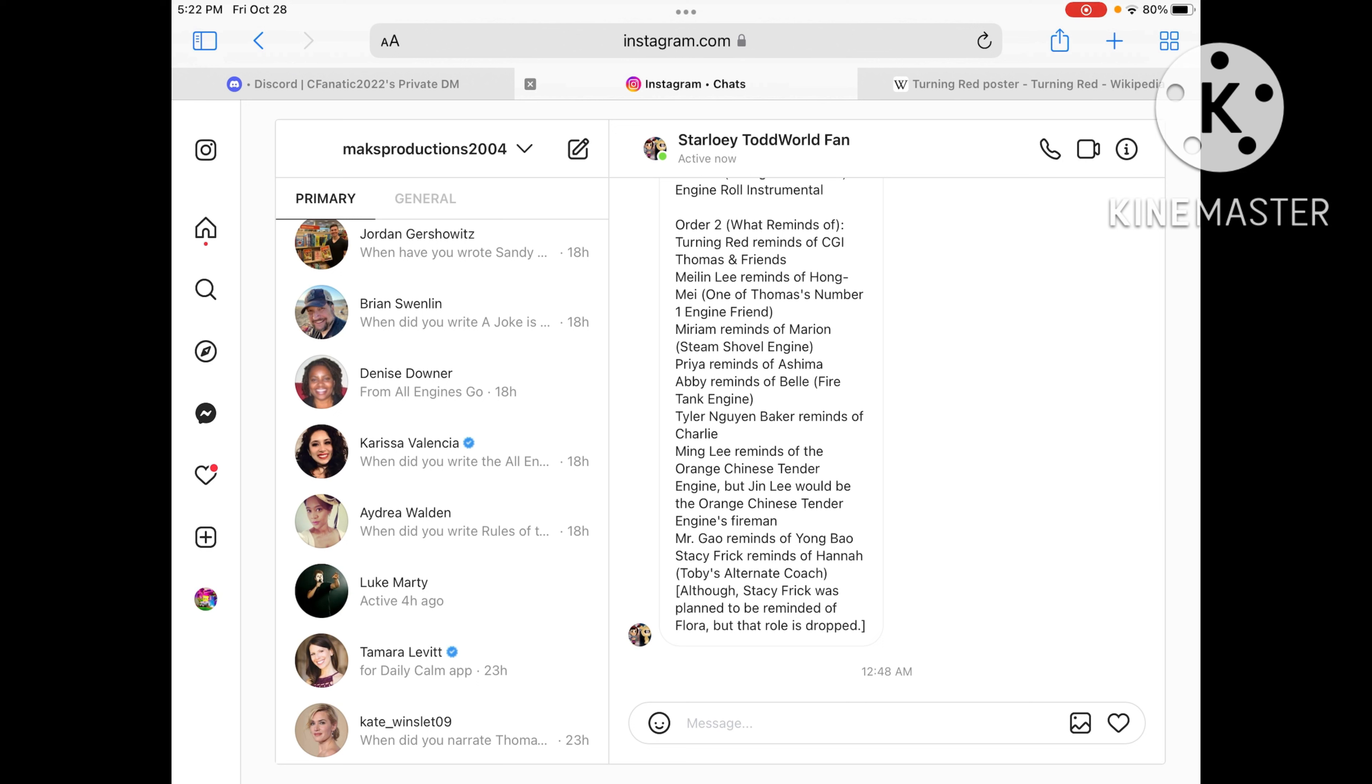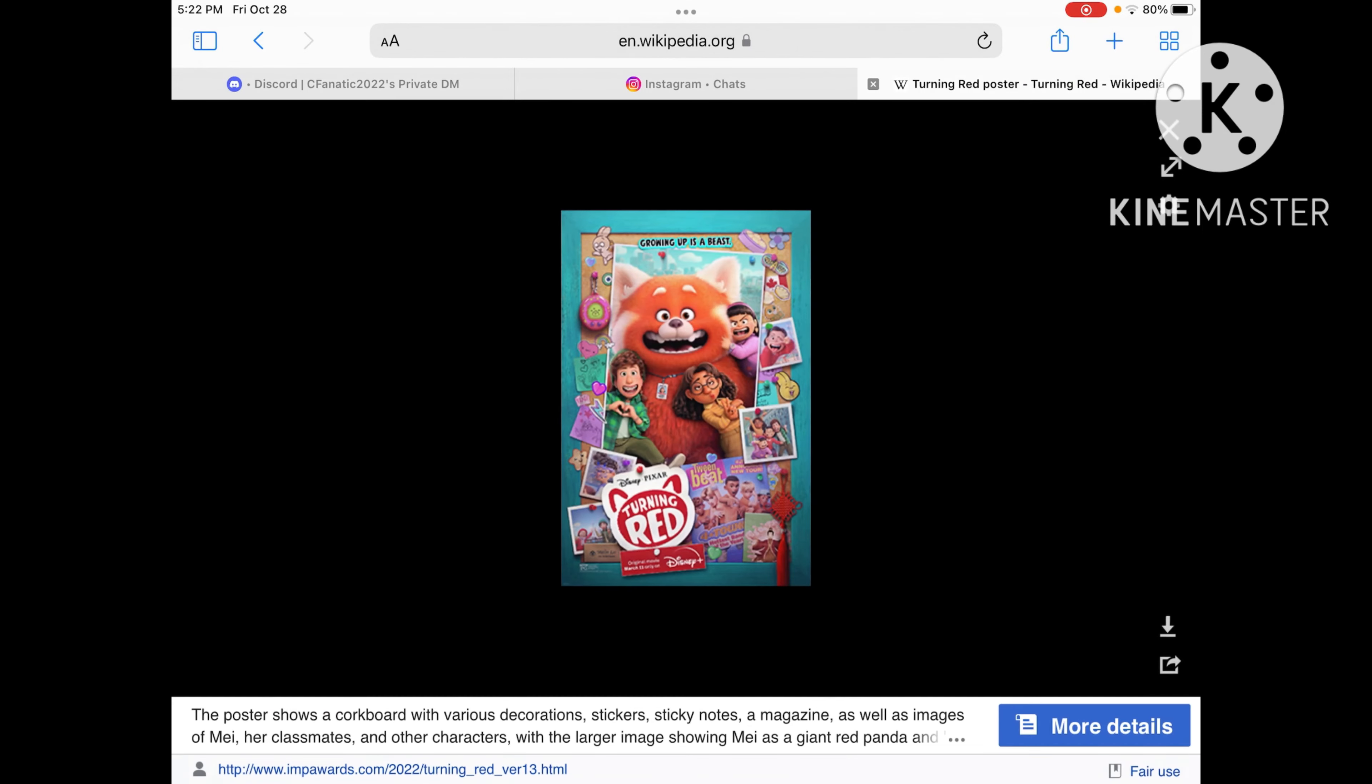And also, Stacy Frick was planned to be reminded of Flora, but that role was rough. But Sterling will have to find a new character that will remind that someone will remind of Flora in the future.